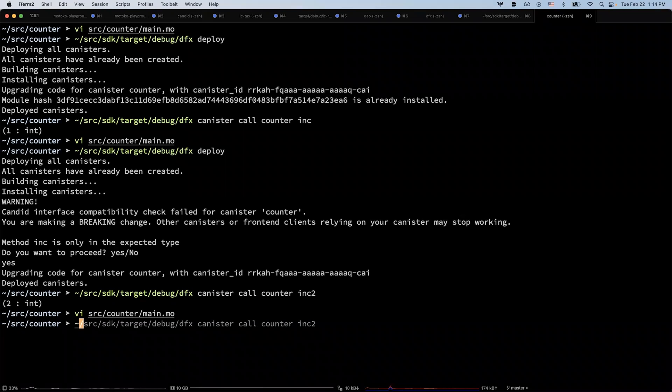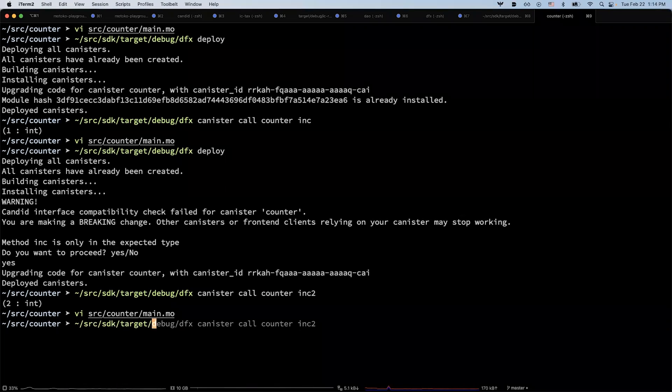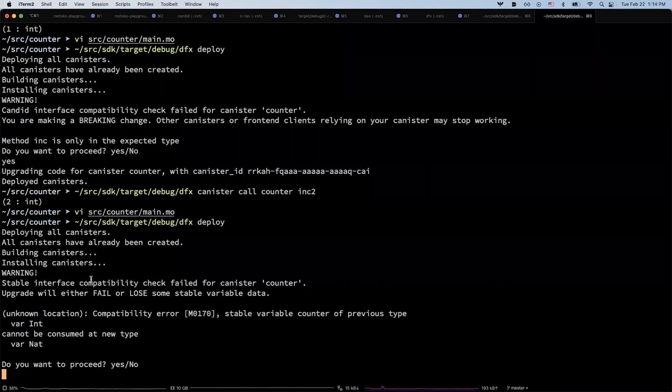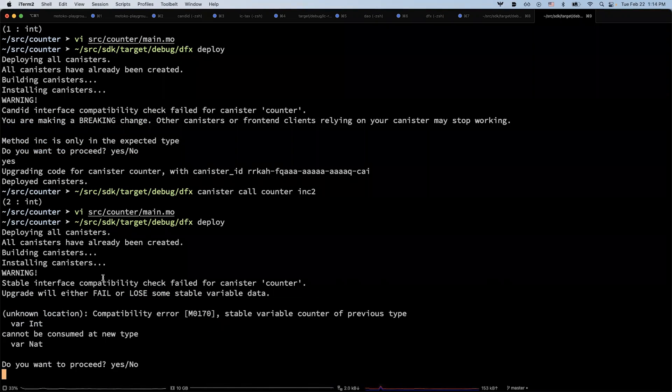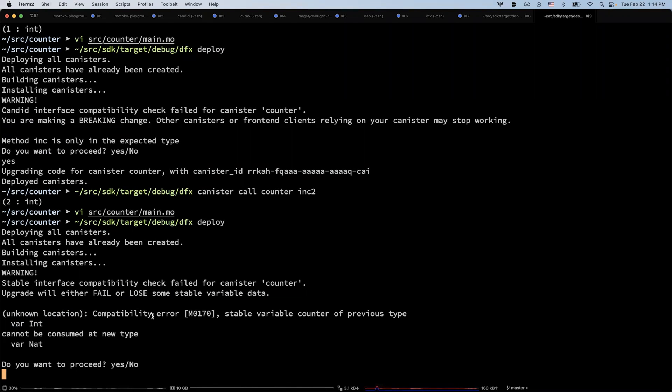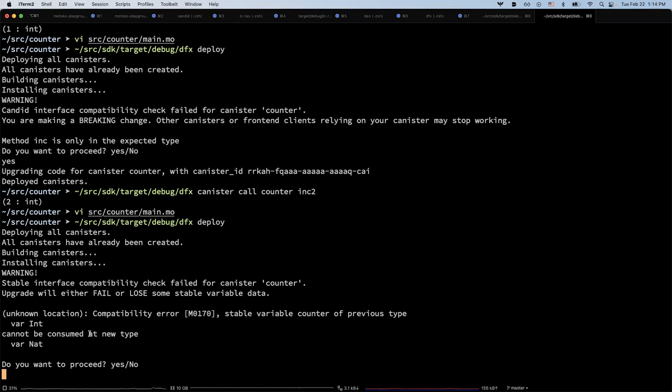Let me try to deploy this again. Now DFX will detect a new warning about the incompatibility of the stable variable type. Because in the previous version we're using an integer type, and now it's a nat.